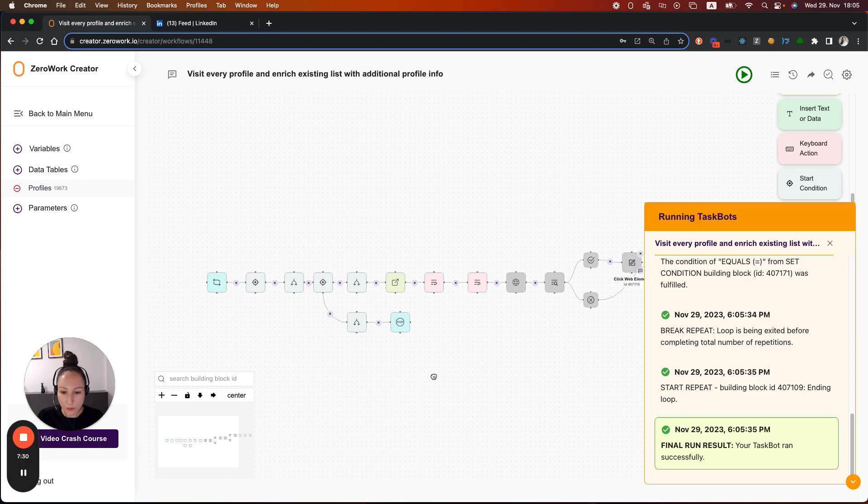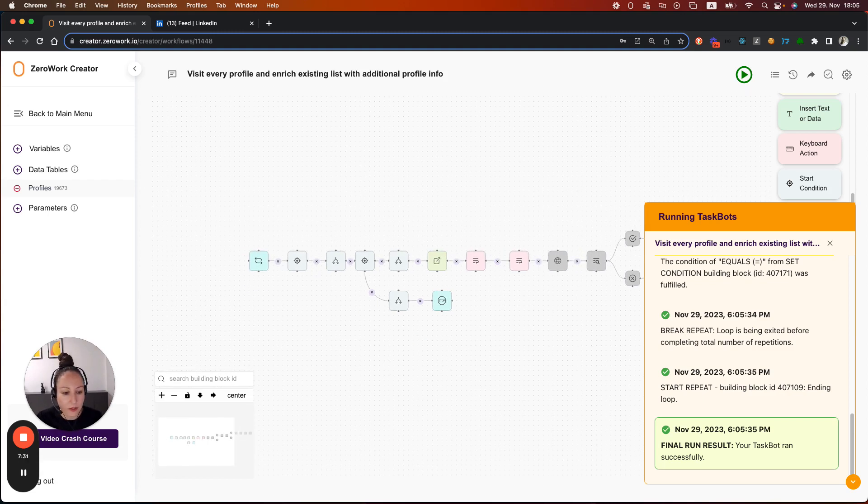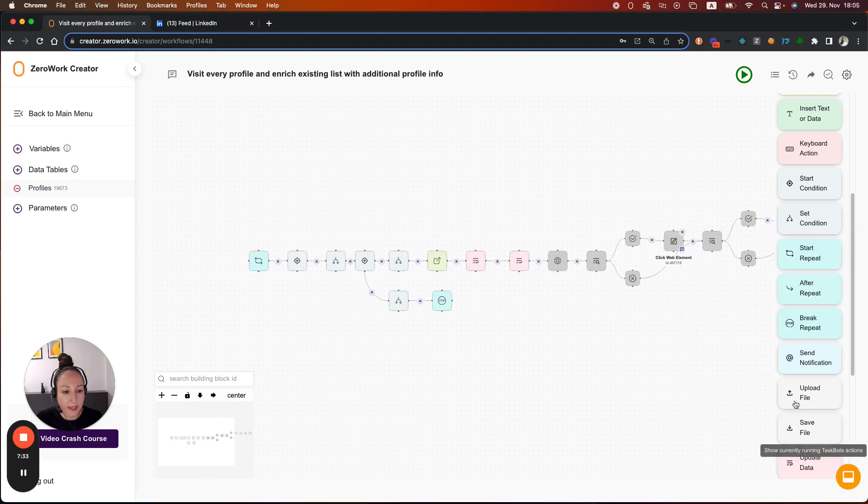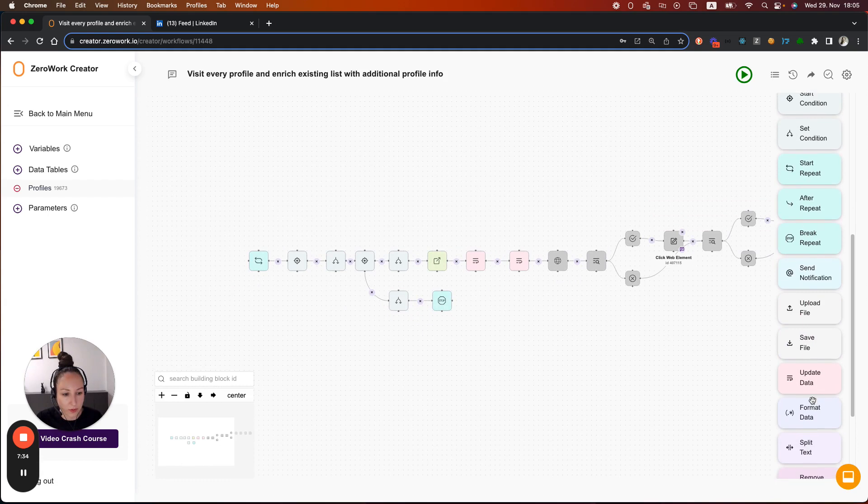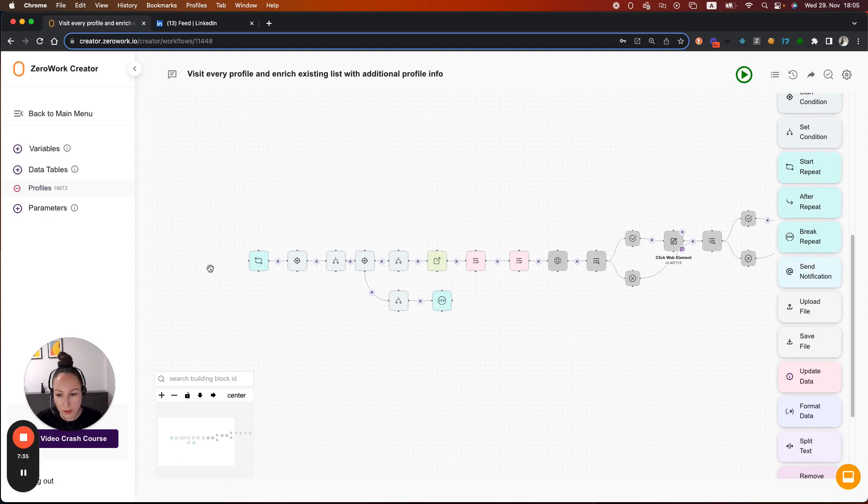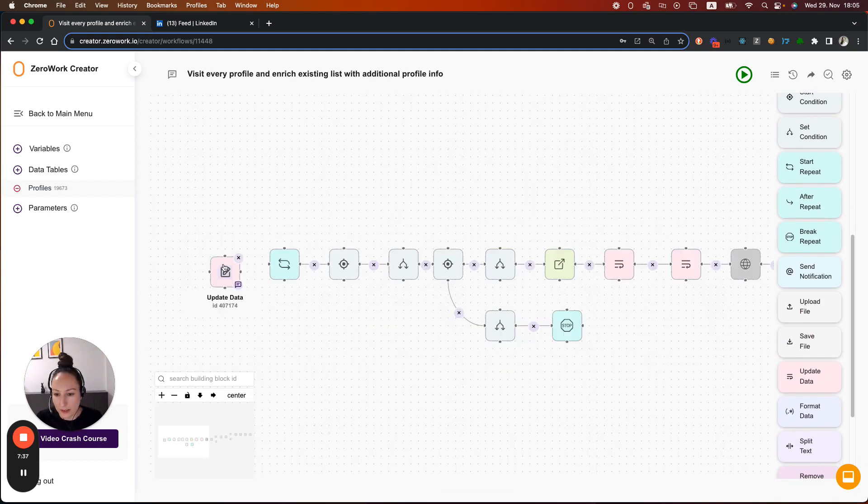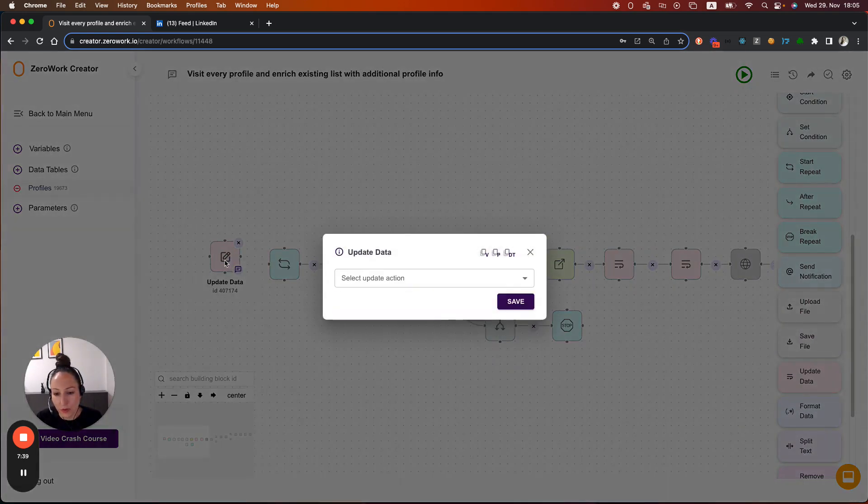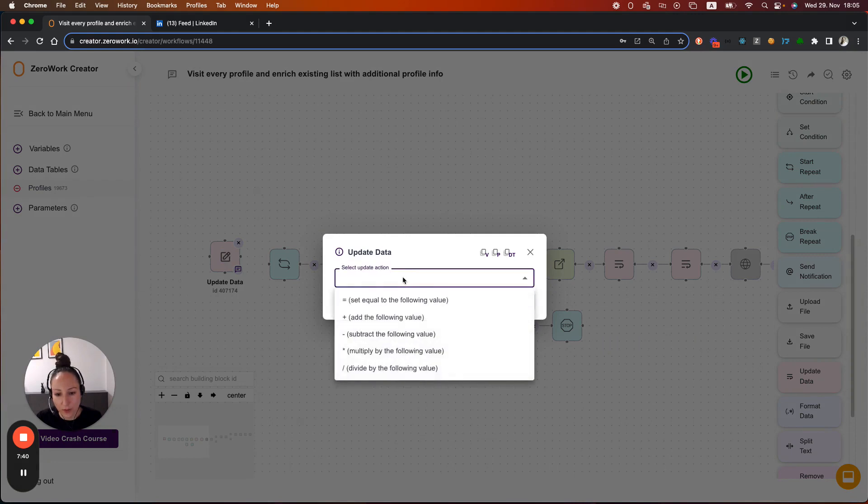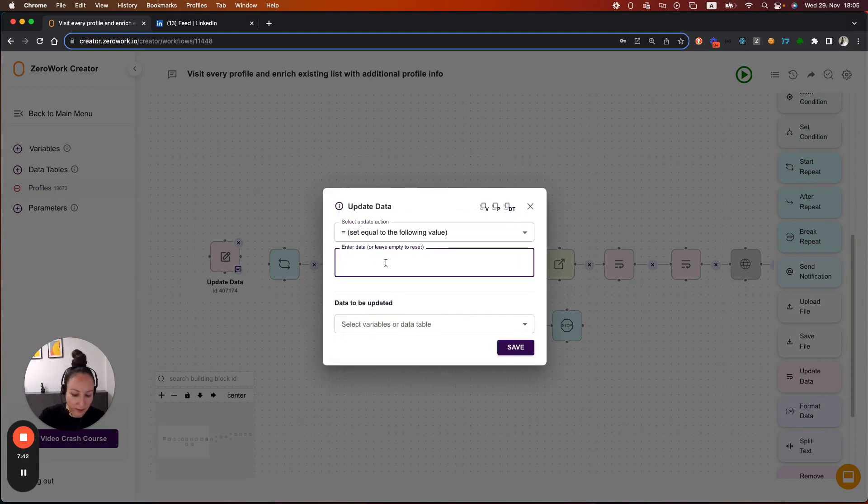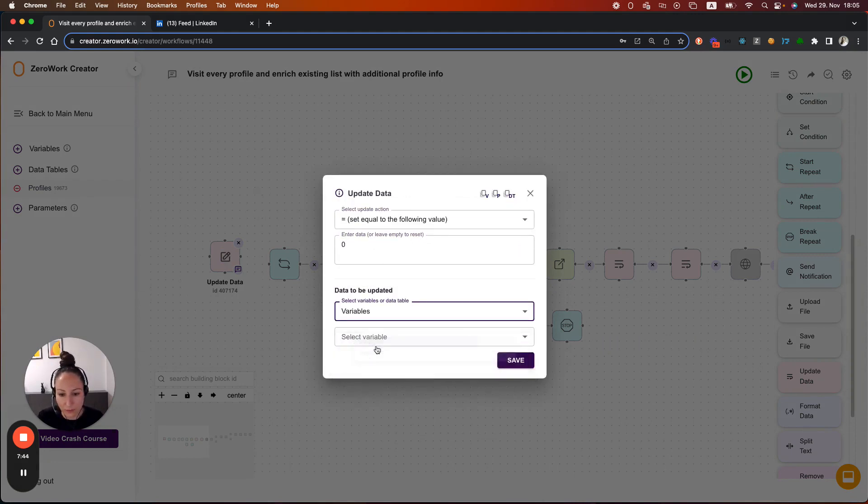In other words, you need to set the limit back to zero on your taskbot start. So let's add update data right here. So in every taskbot run start, it's going to be set equal to zero.